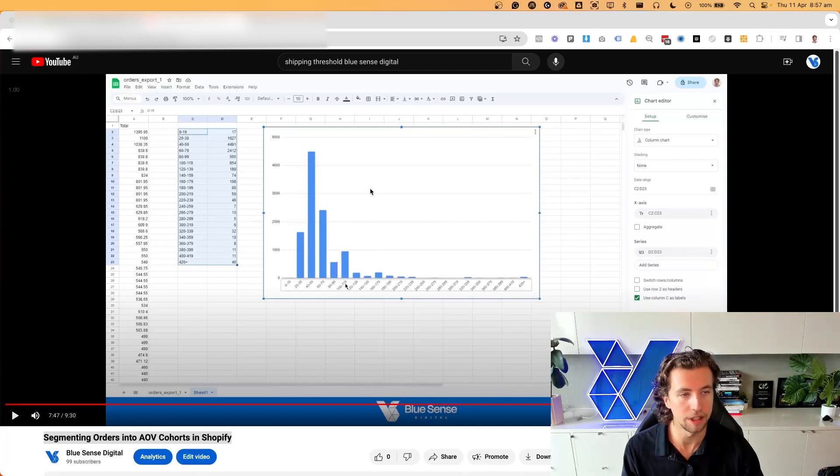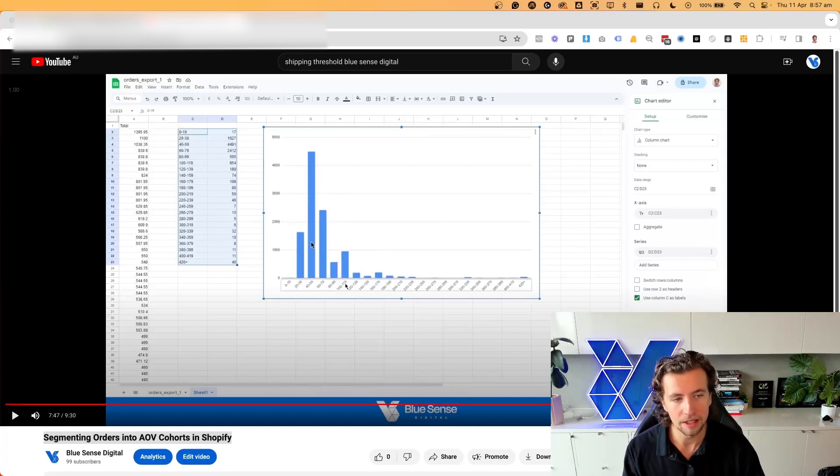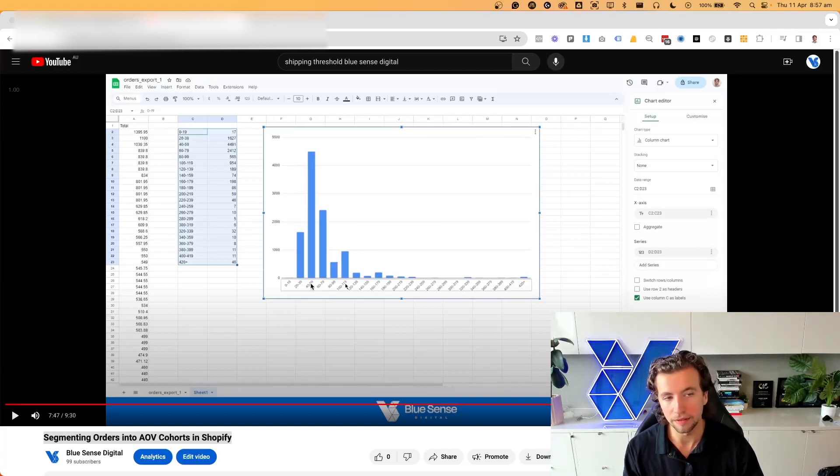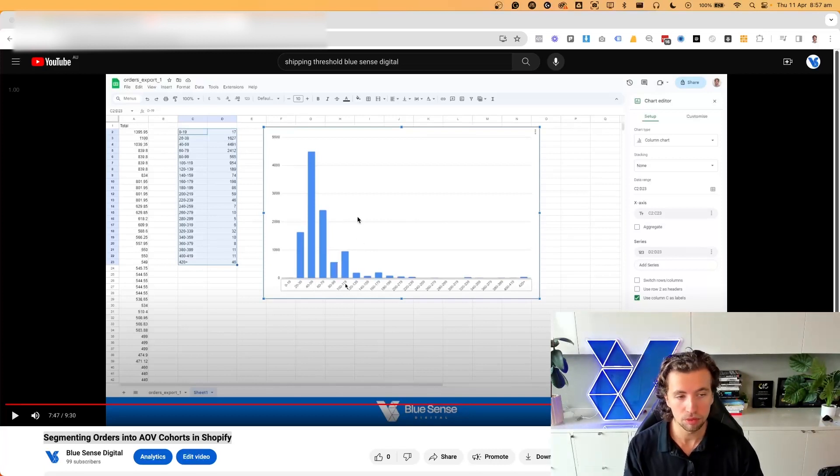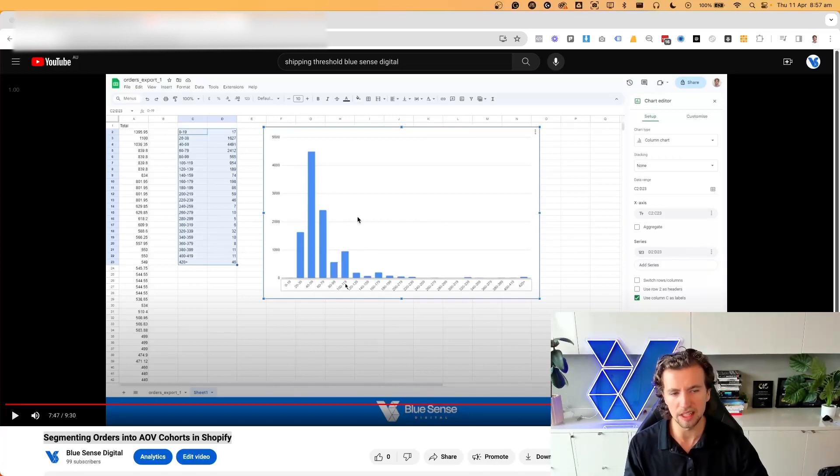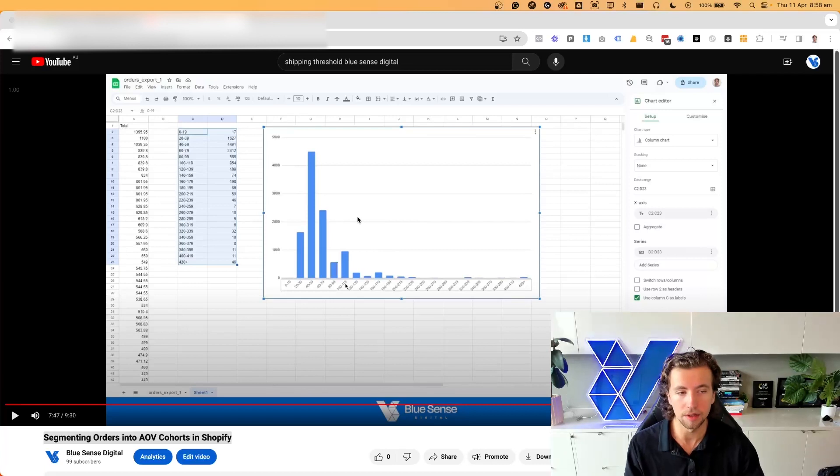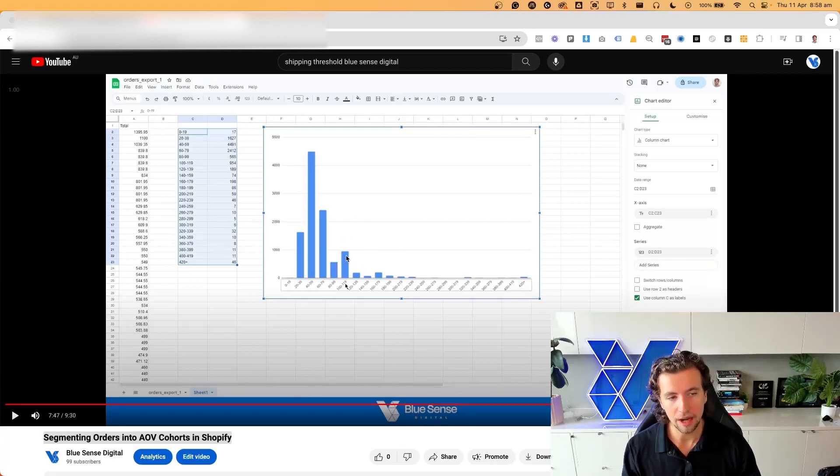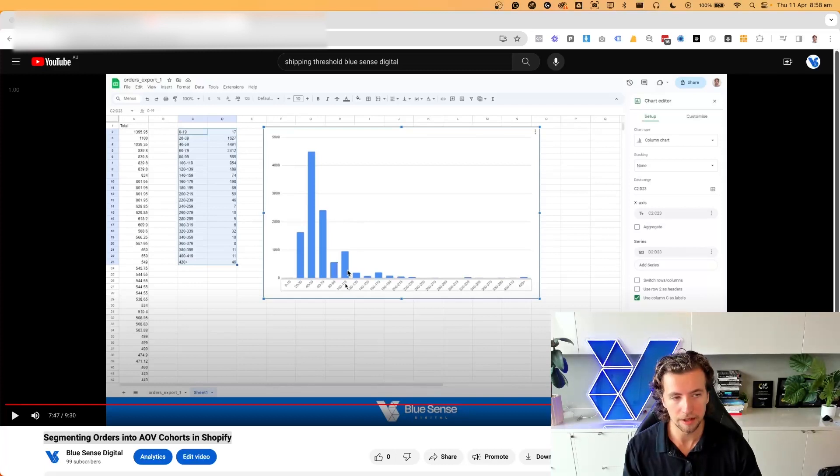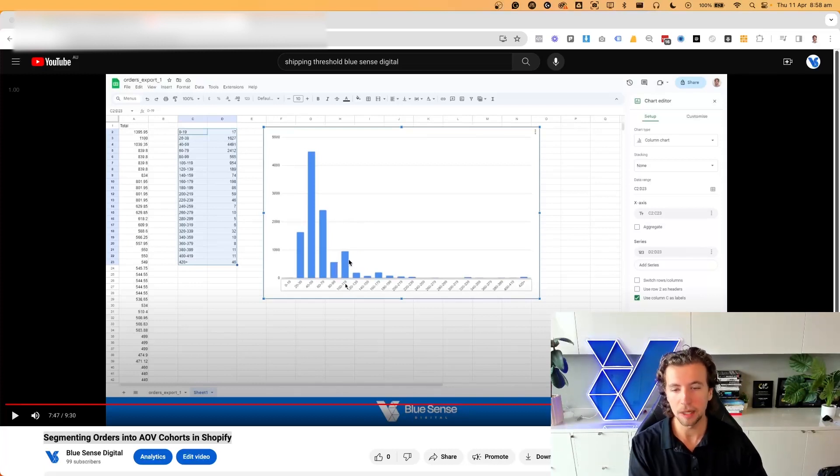In this video, for example, we'd want to be incentivizing this cohort of $40 to $59 users upwards. So we'd want to have some kind of offer, let's say at the $70 mark or the $75 mark. But in addition to that, we have a lot of people that are sitting at $100 to $119 in spend. So how do we incentivize these people upwards?